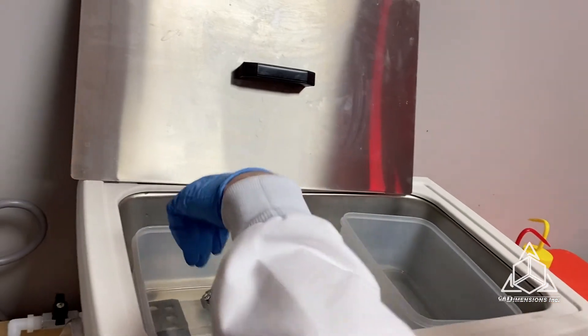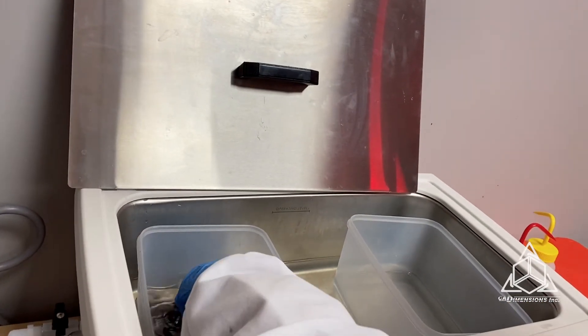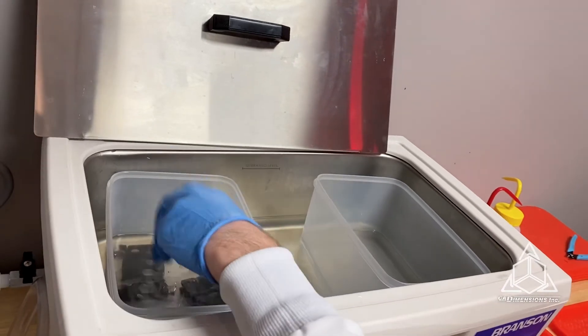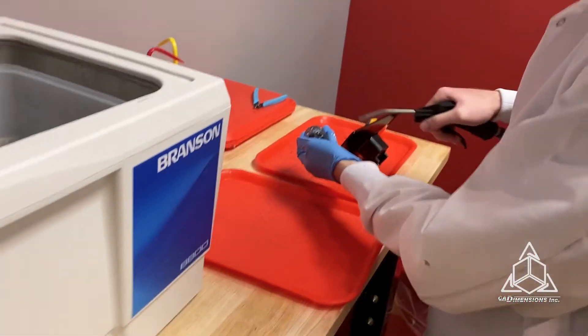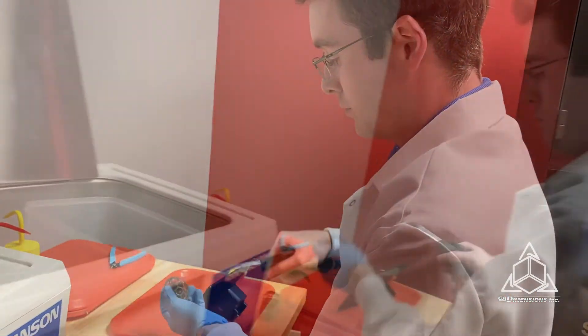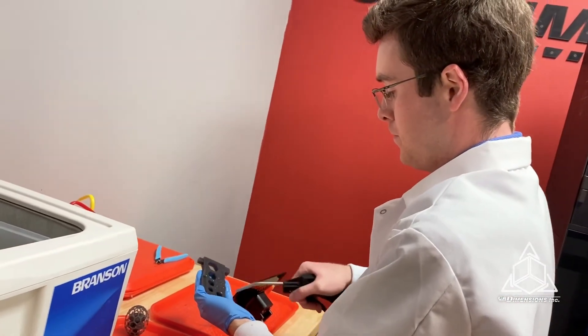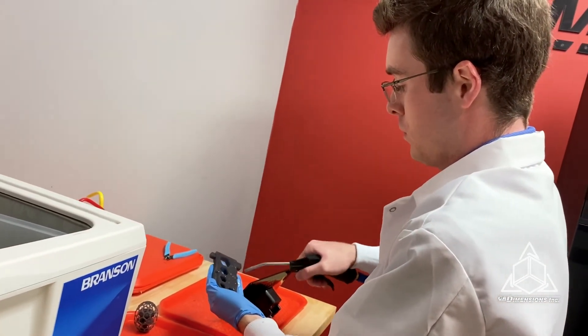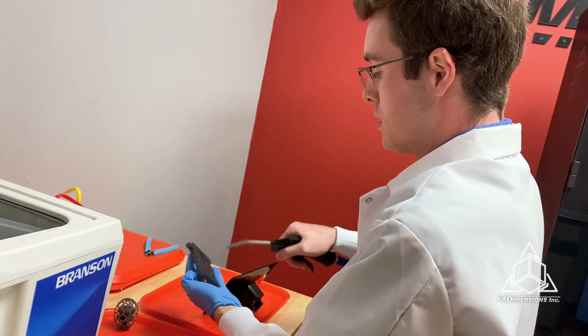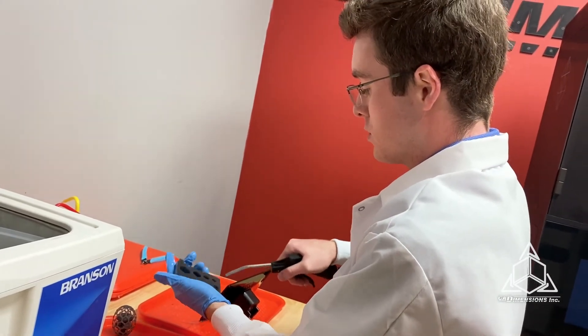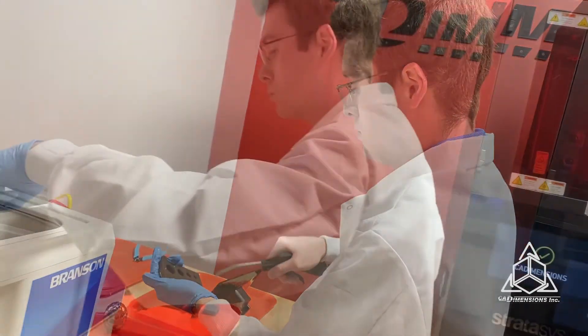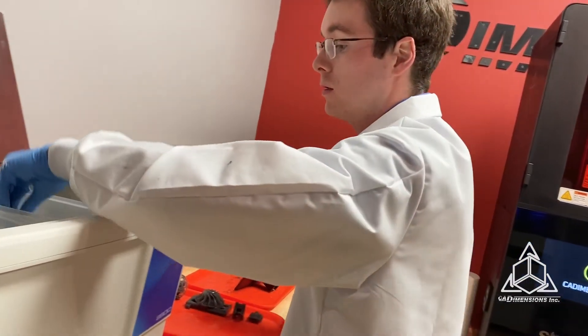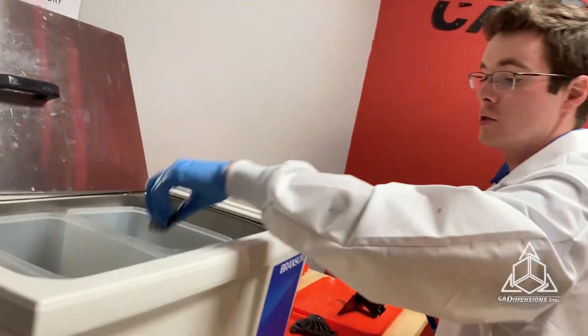The first two minutes in the dirty bath is complete. All you do is take them out and give them a little dry. Not all of the resin is off just yet, but that's what the second wash is for. Next step is the clean bath for another two minutes.